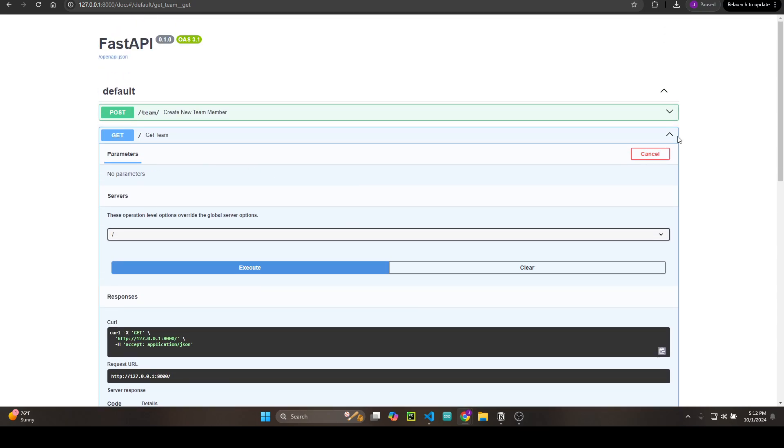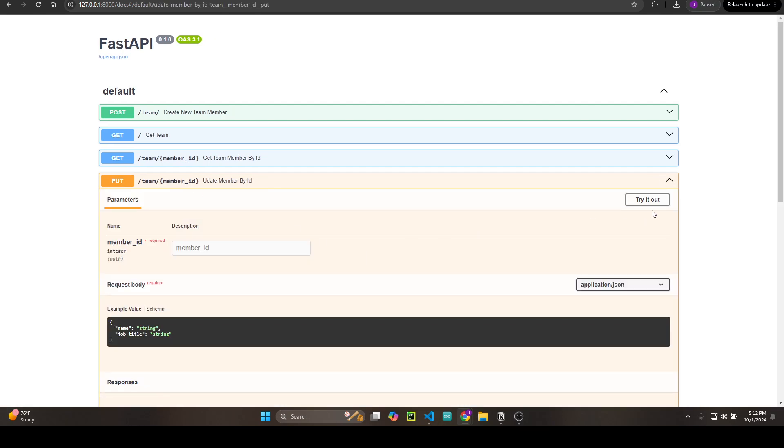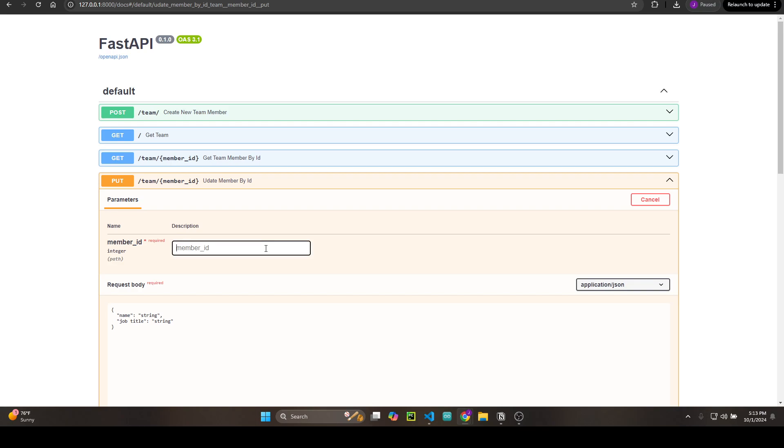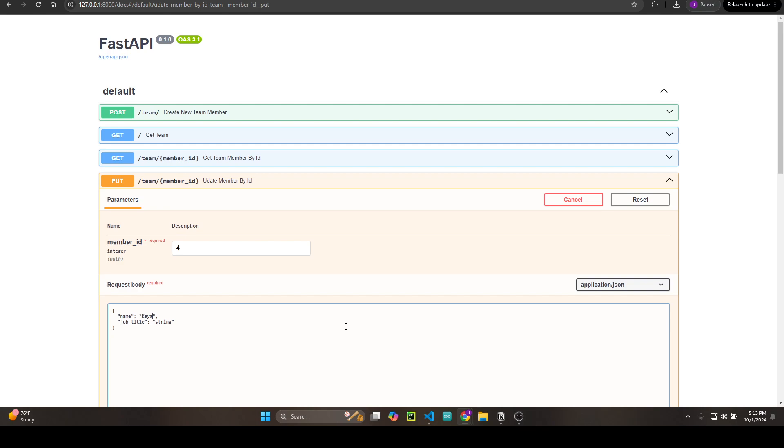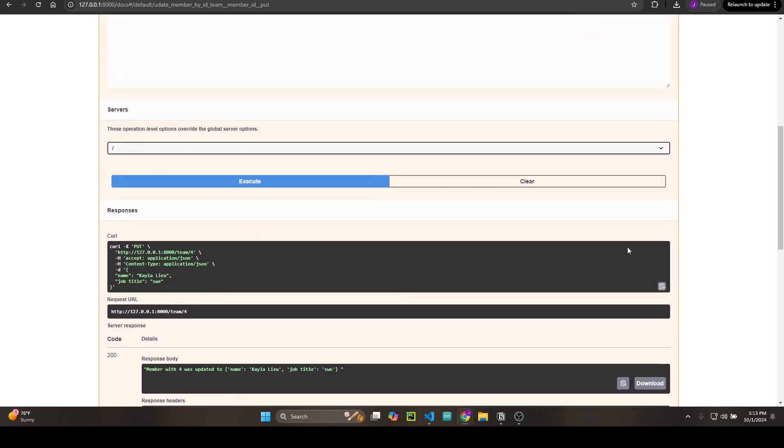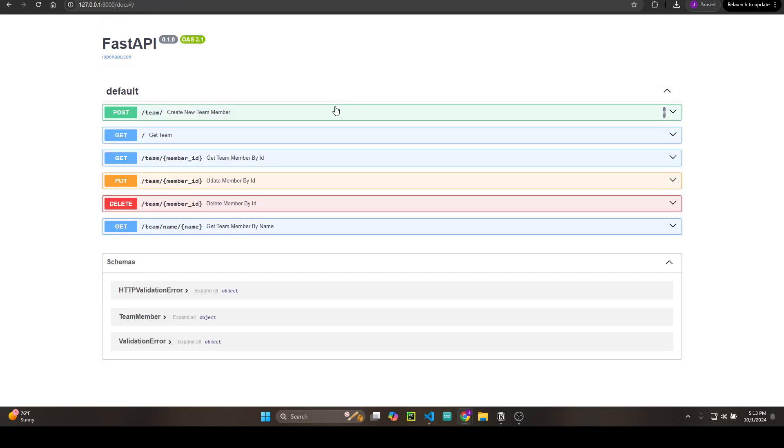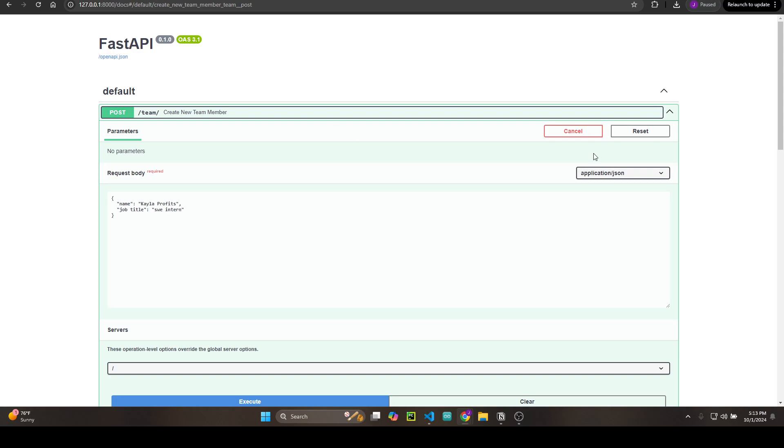Next we're going to update a member. Let's try it out by member ID. Member ID is 4. We're going to keep the name—actually, let's make it professional, her real name. And now she's actually a software engineer. She completed her internship! My baby, so smart. Update, go back.